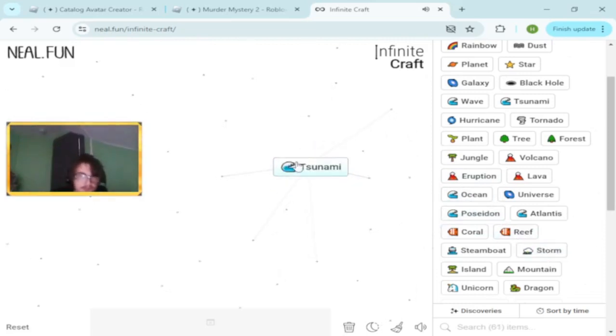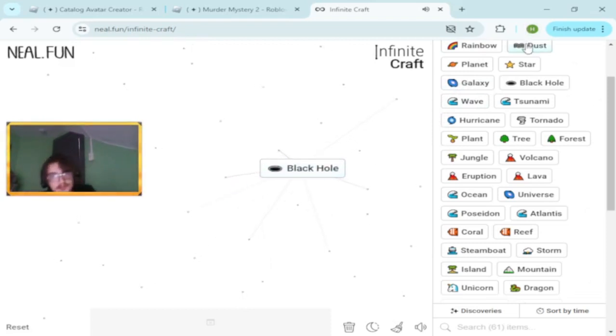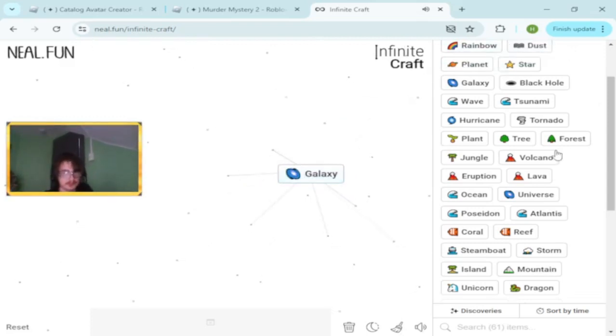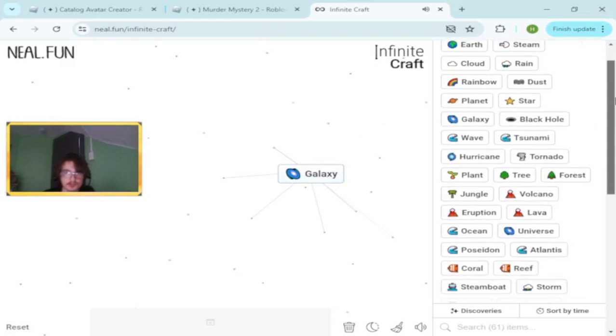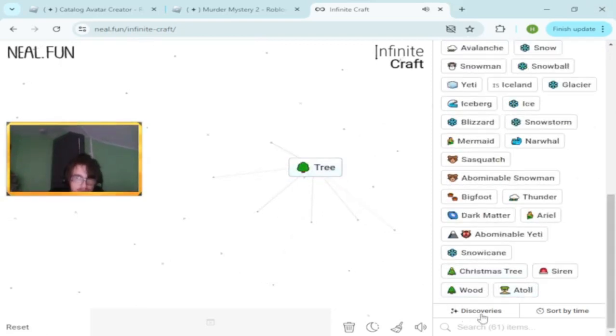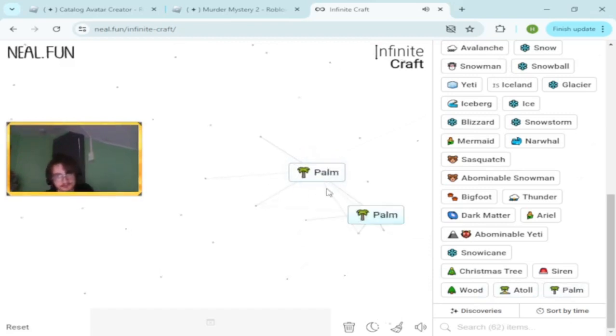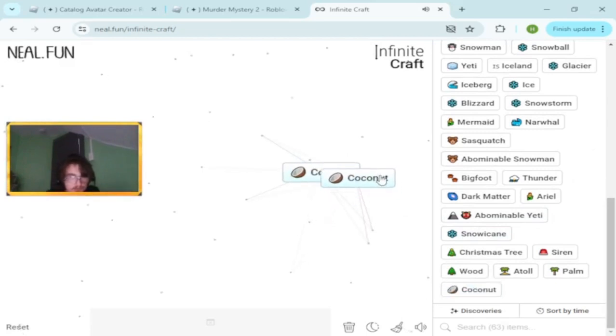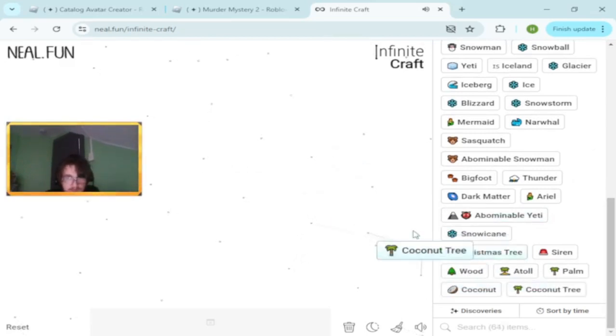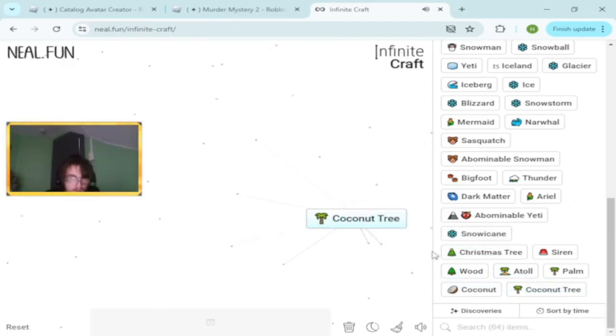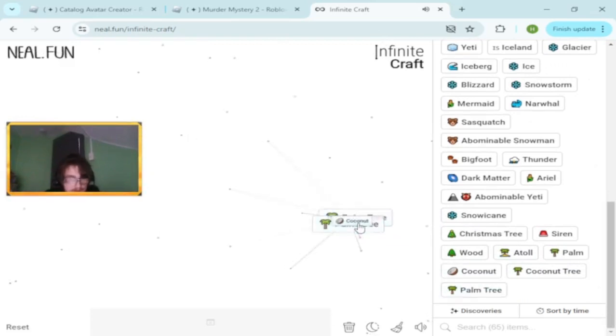Universe and dust makes galaxy. Galaxy and wood makes palm. Coconut. We're so close to a Hawaii. We have coconut tree. Coconut tree and palm tree.